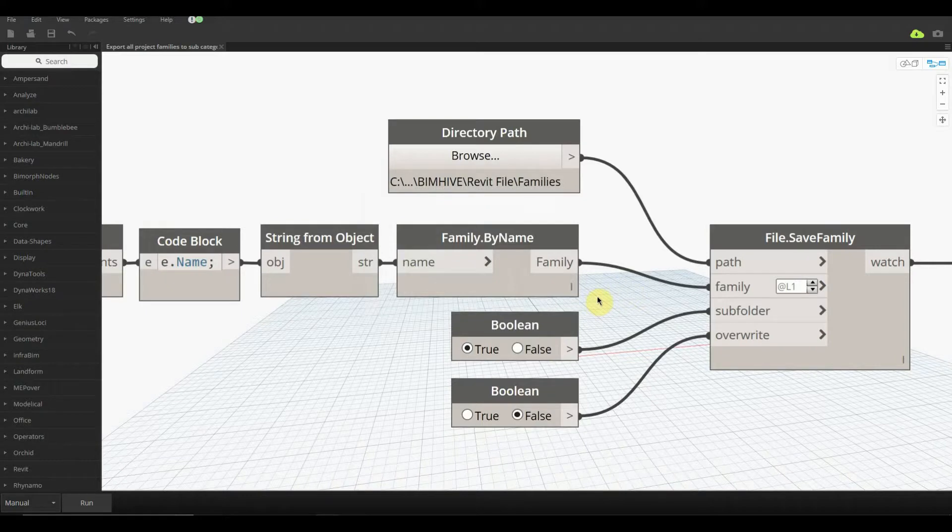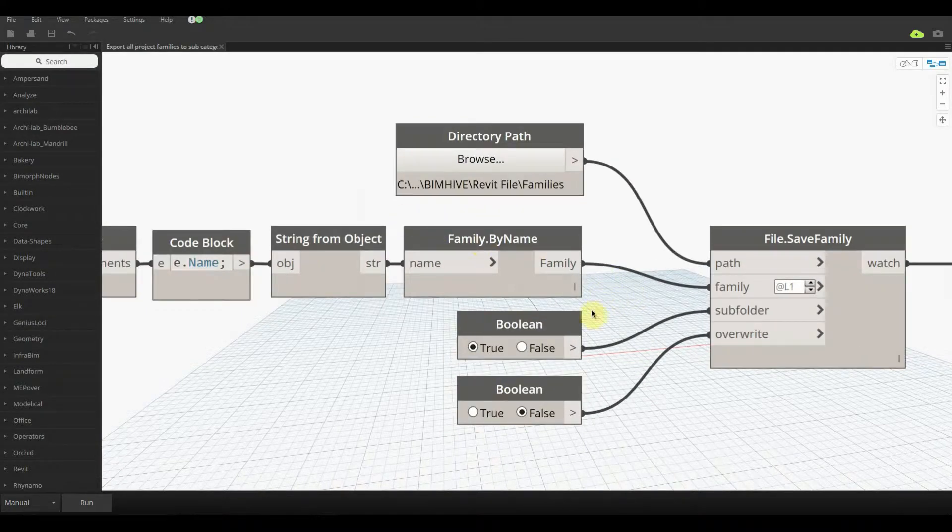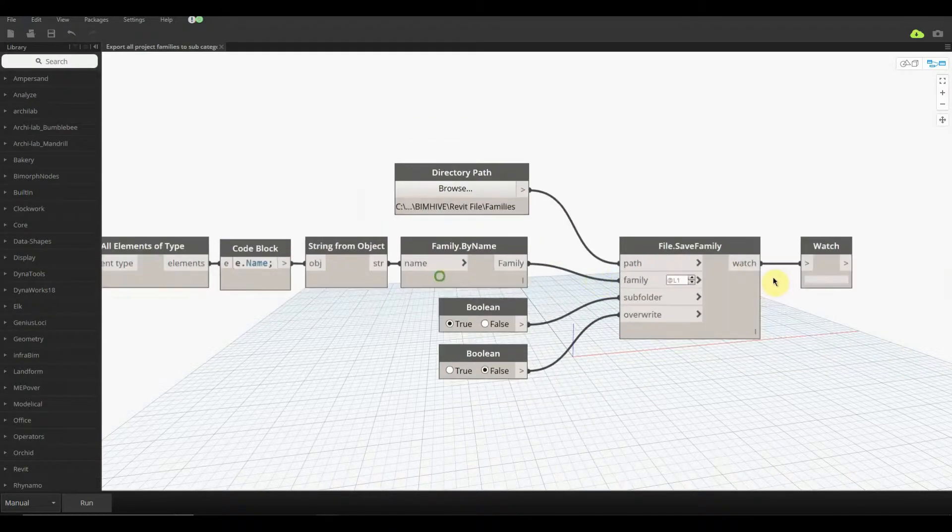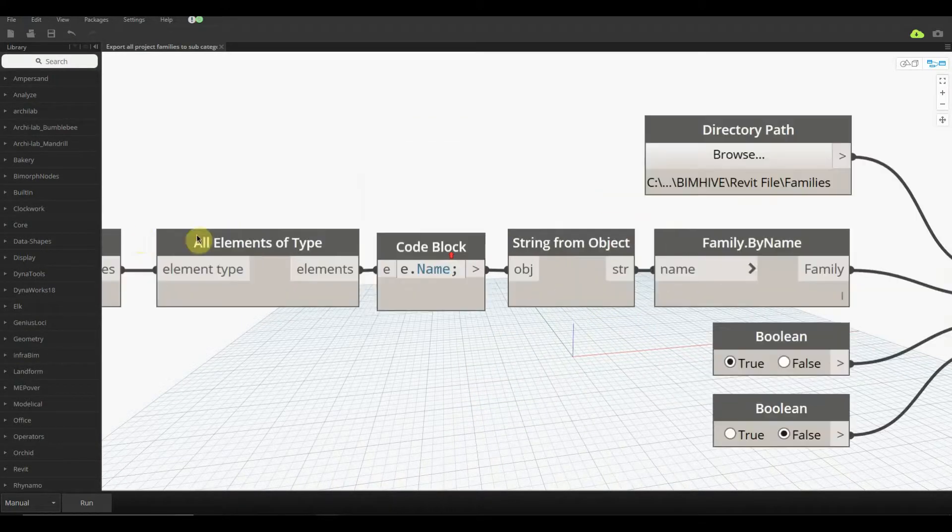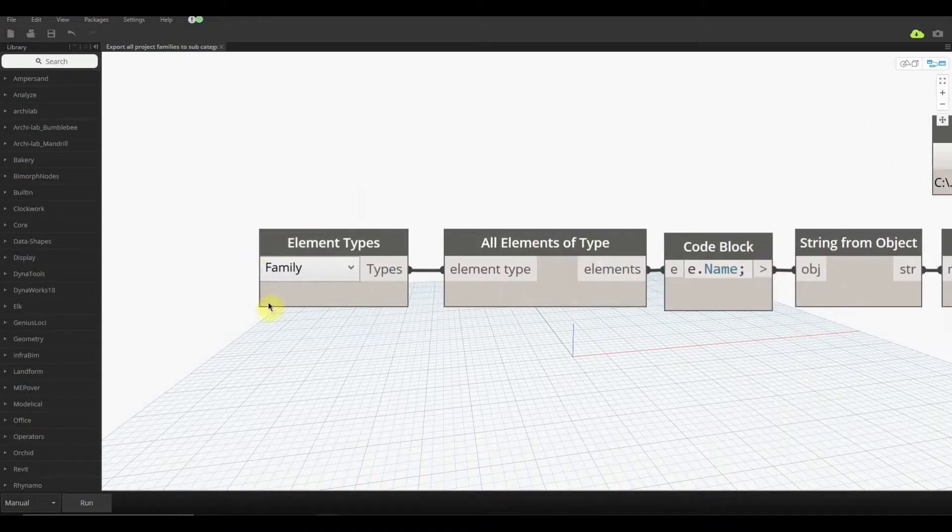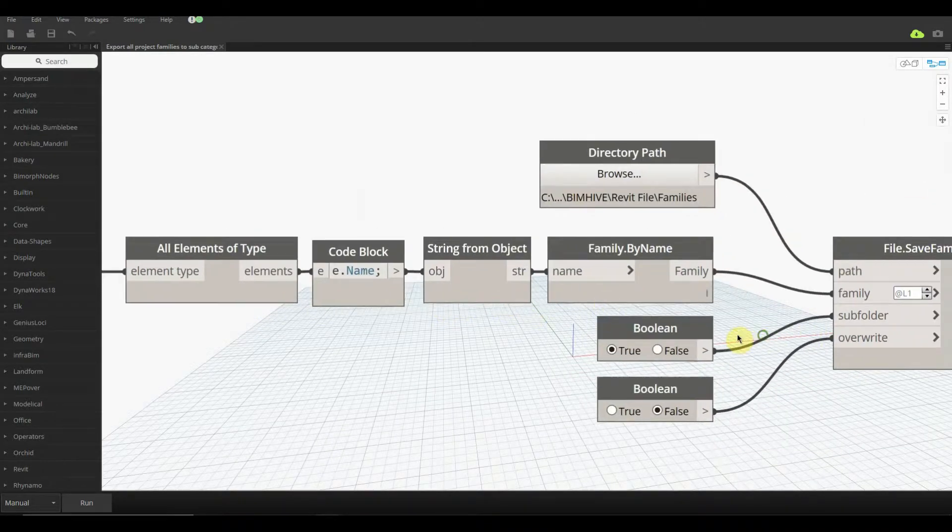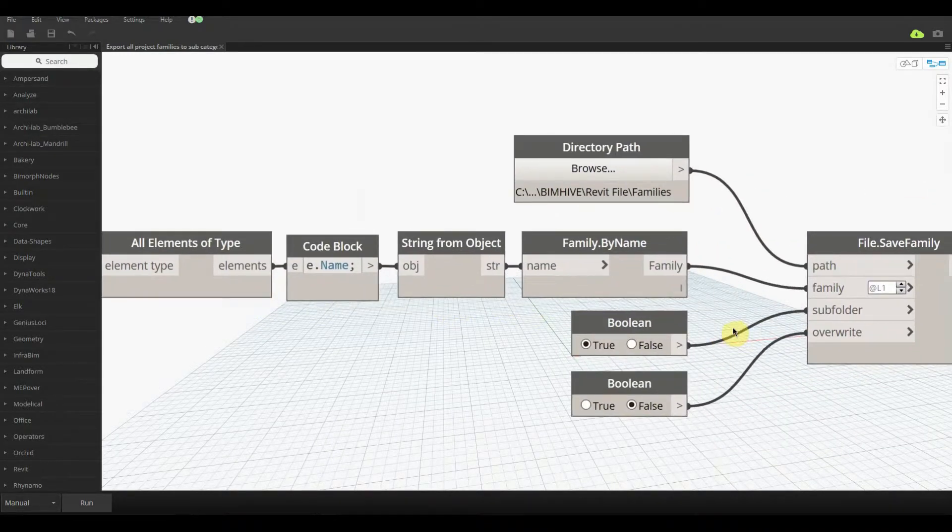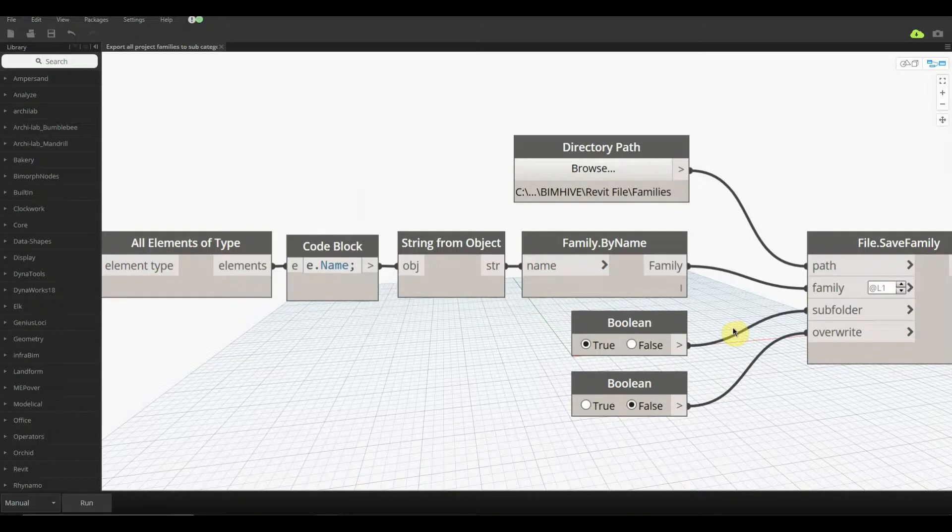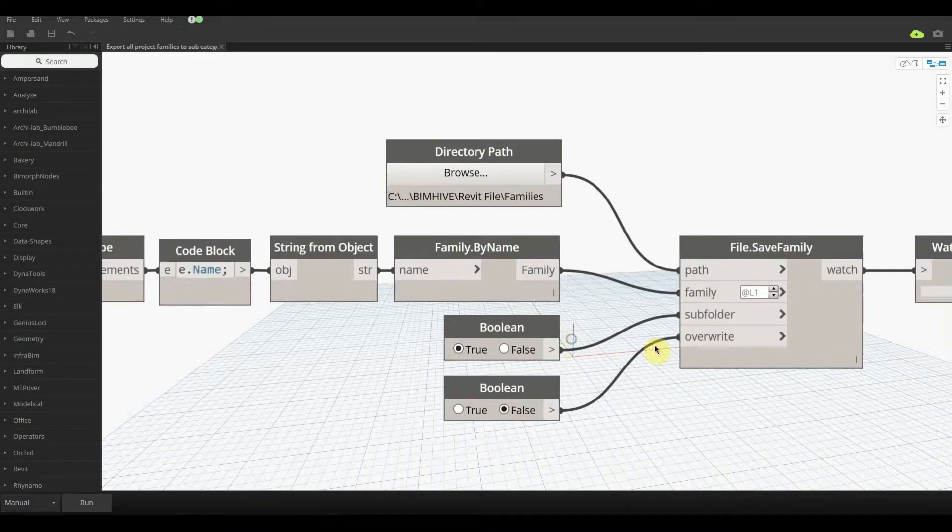Every single office has their own directory path, so it shouldn't be that hard to figure out. Down here we have the family by name, so this is coming all the way across from the actual element types of the family itself. This will get all the other subtypes inside of it and we can just open it up and should be good.